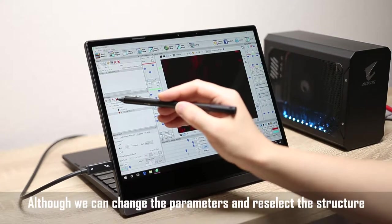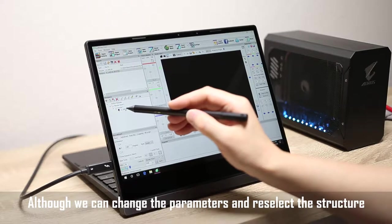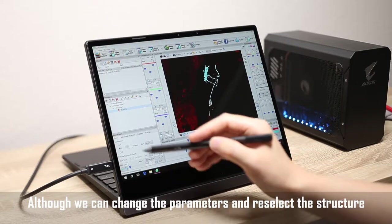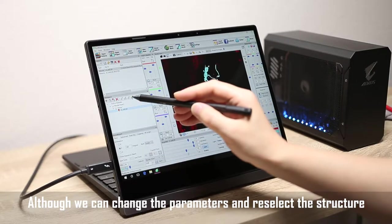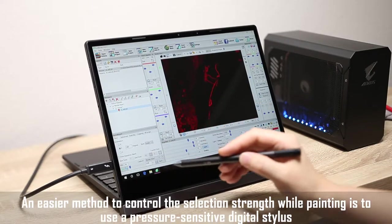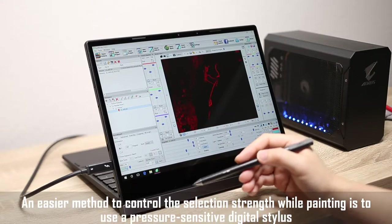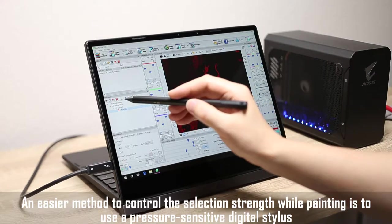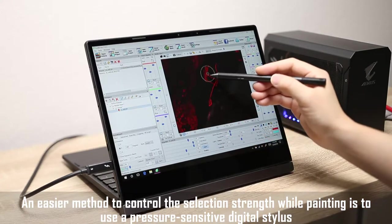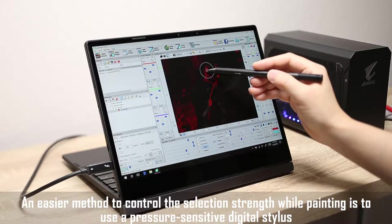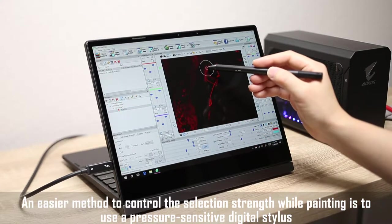Although we can change the parameters and reselect the structure, an easier method to control the selection strength while painting is to use a pressure sensitive digital stylus.